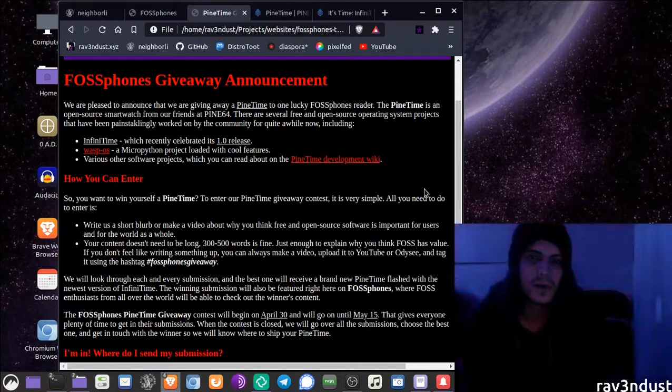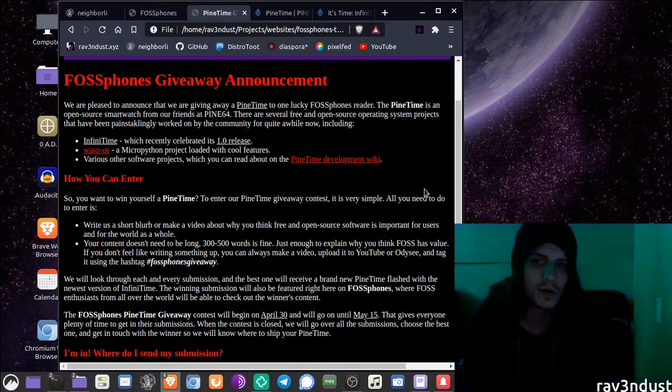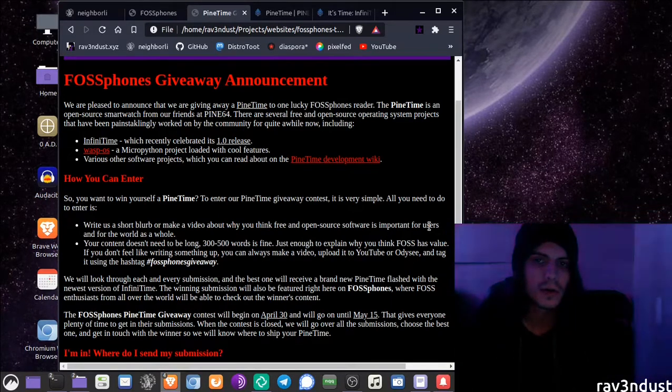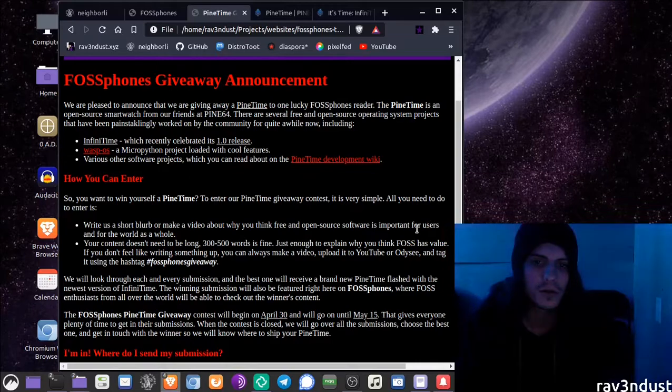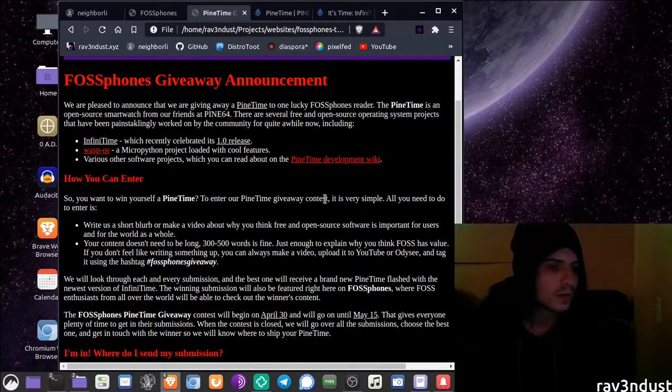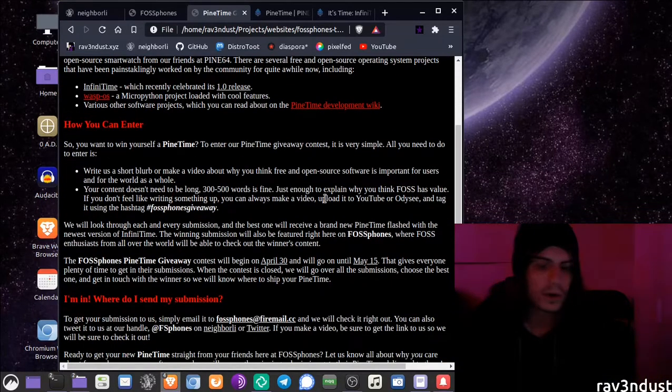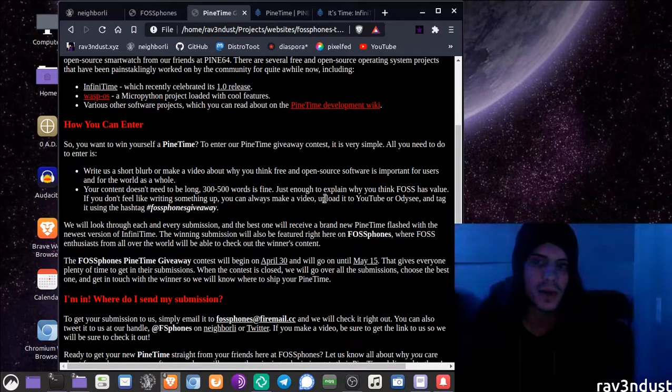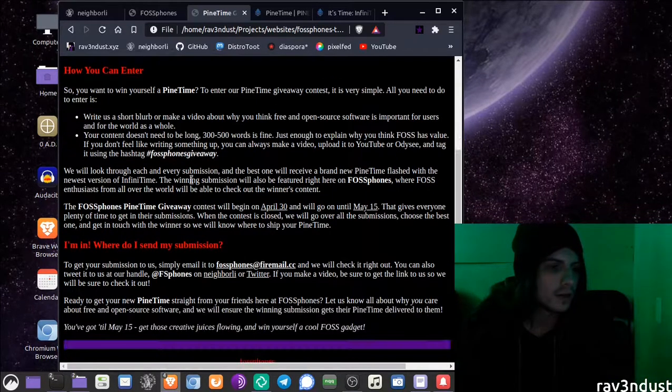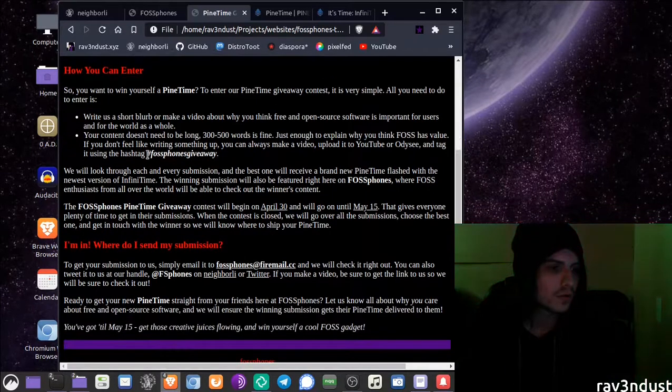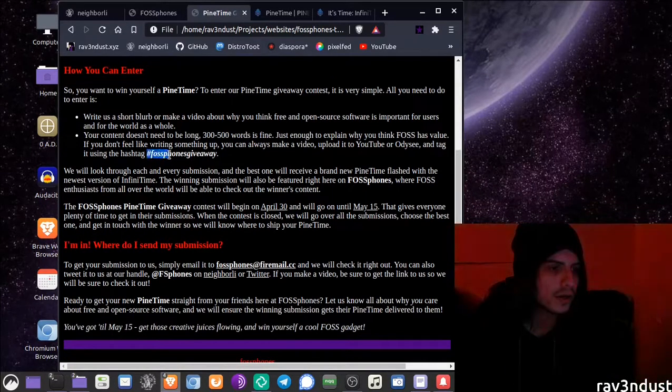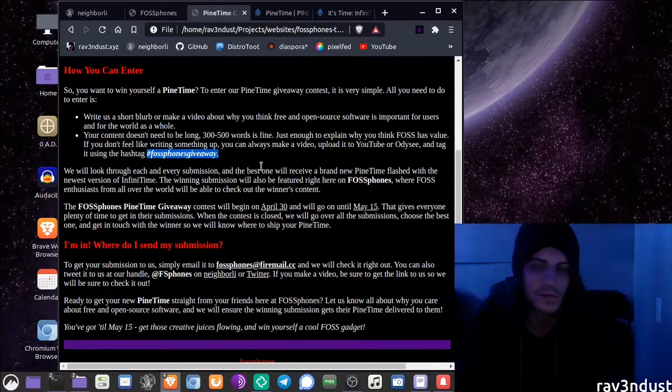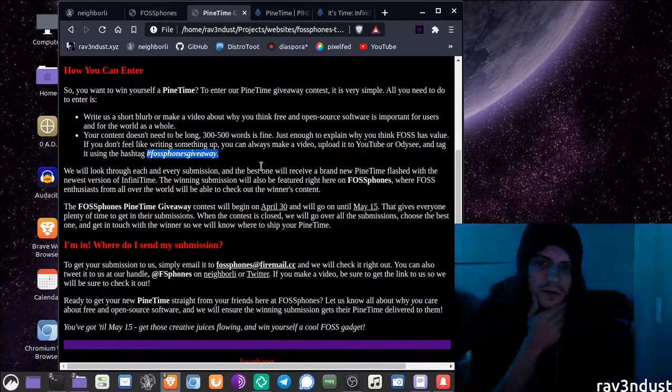You can either email your submission to FOSSphones at firemail.cc or you can share it on social media. We're on Mastodon and Twitter. Our handle is @fsphones and if you do that just hashtag it with #FOSSphonesGiveaway so that we'll easily find it.